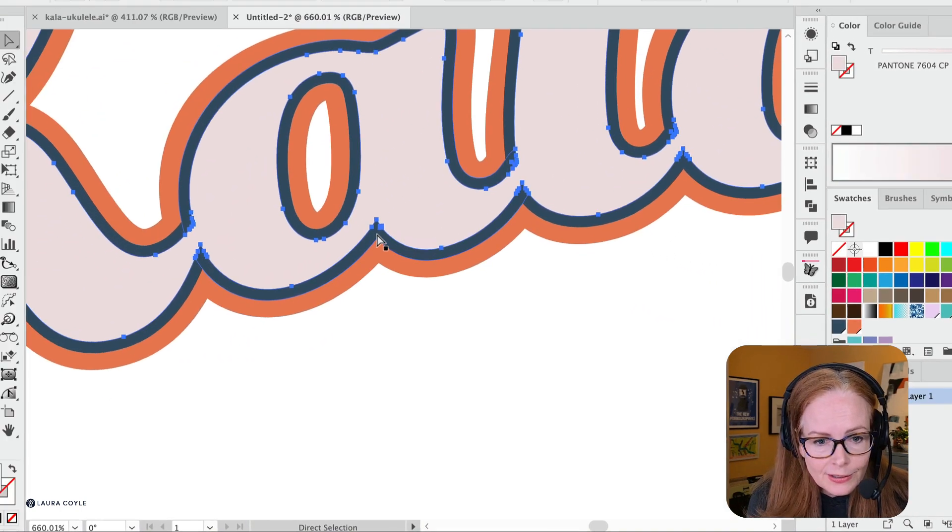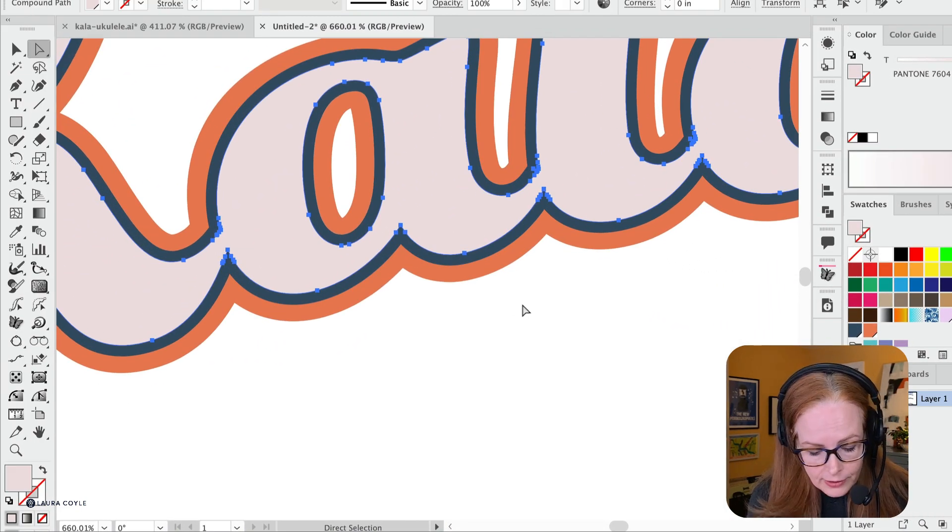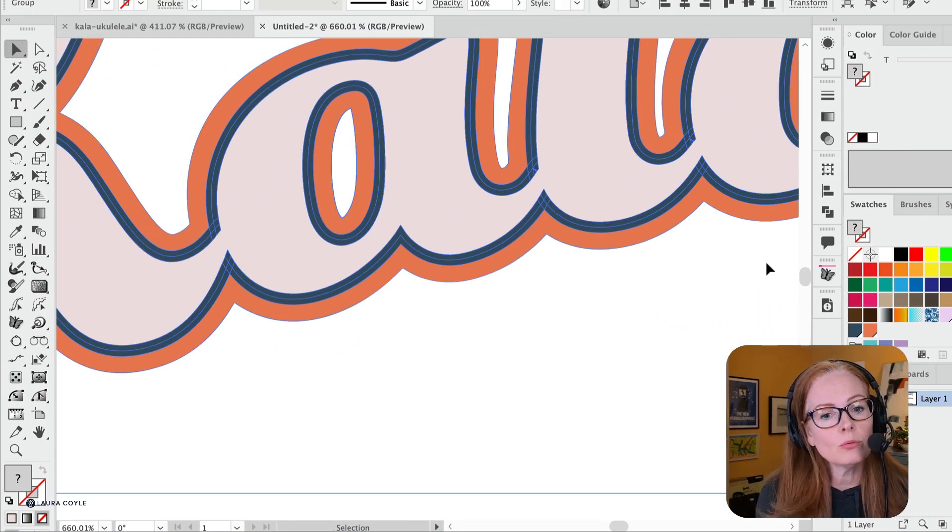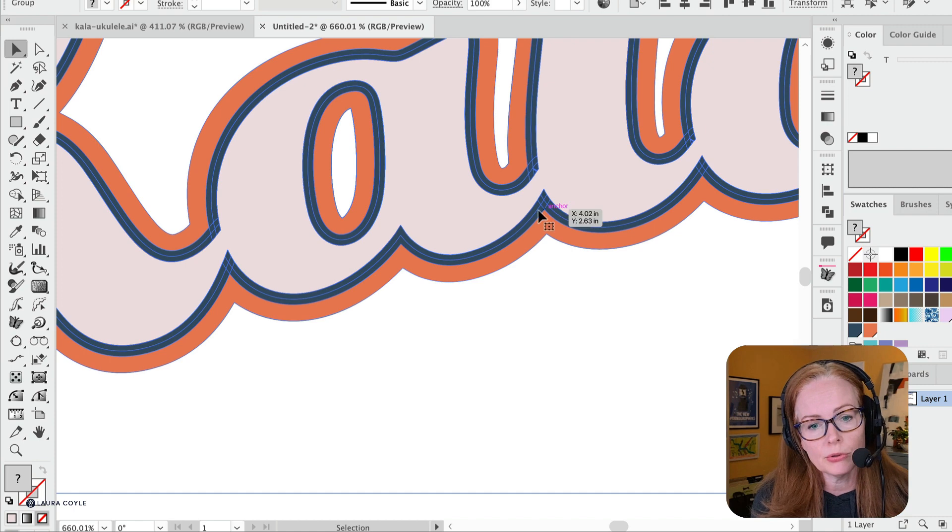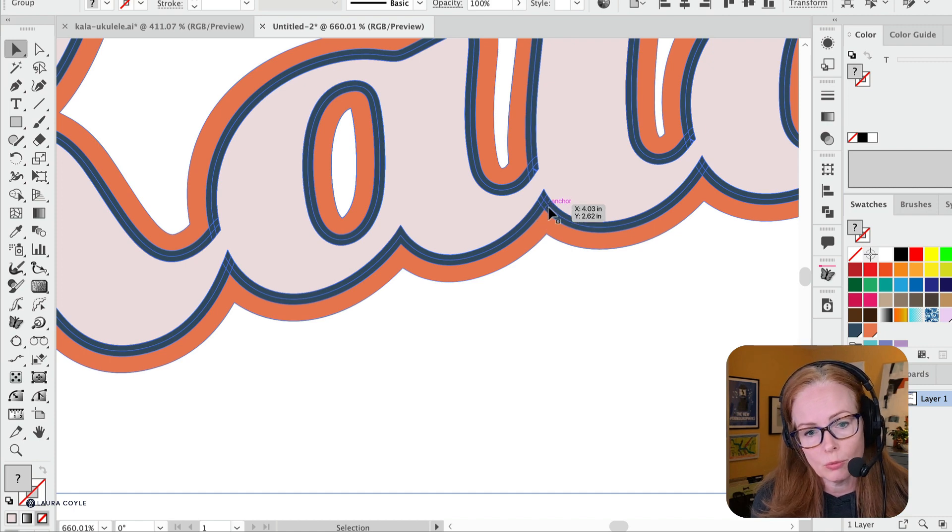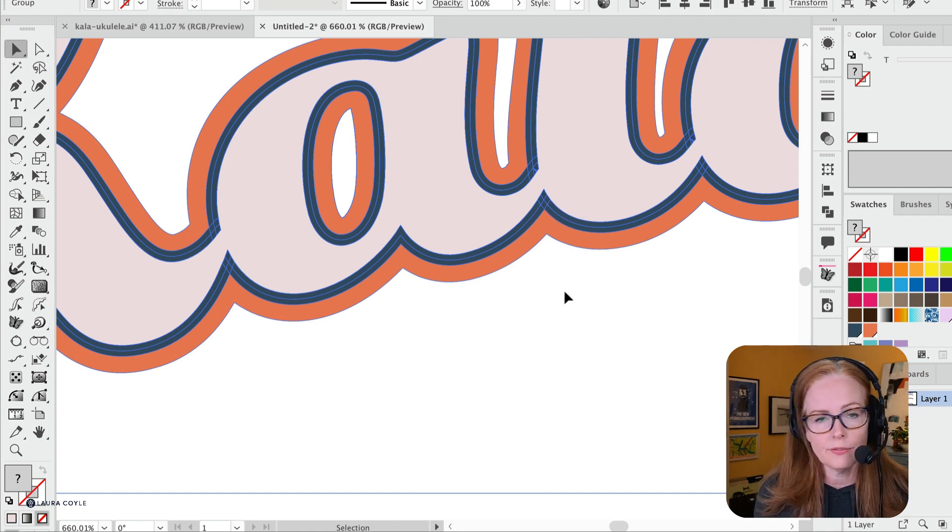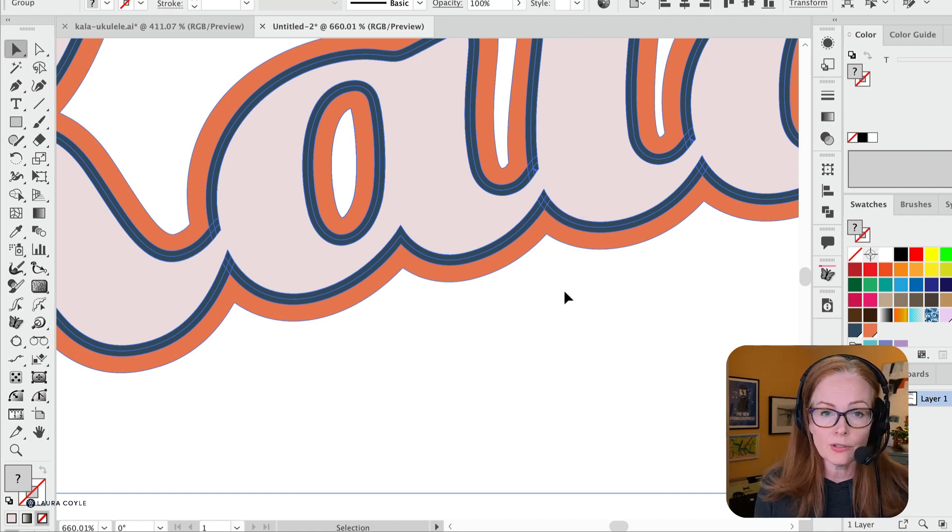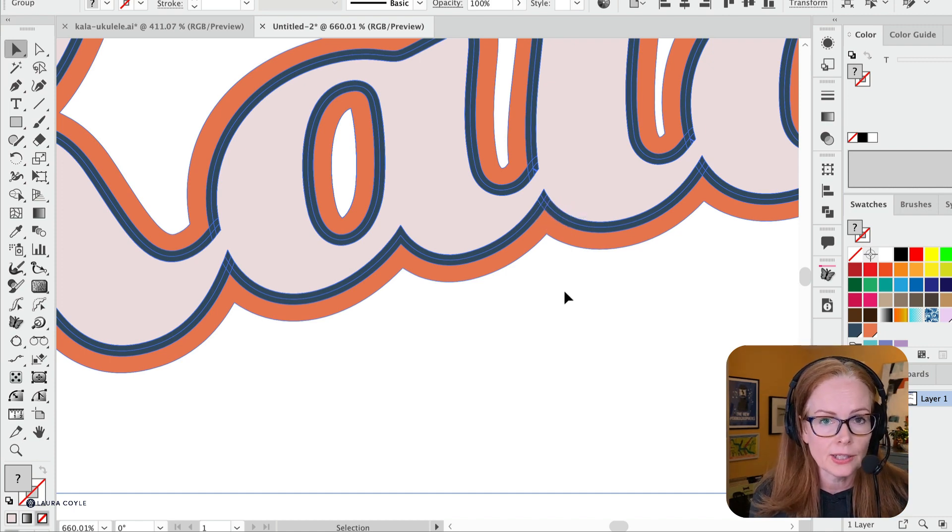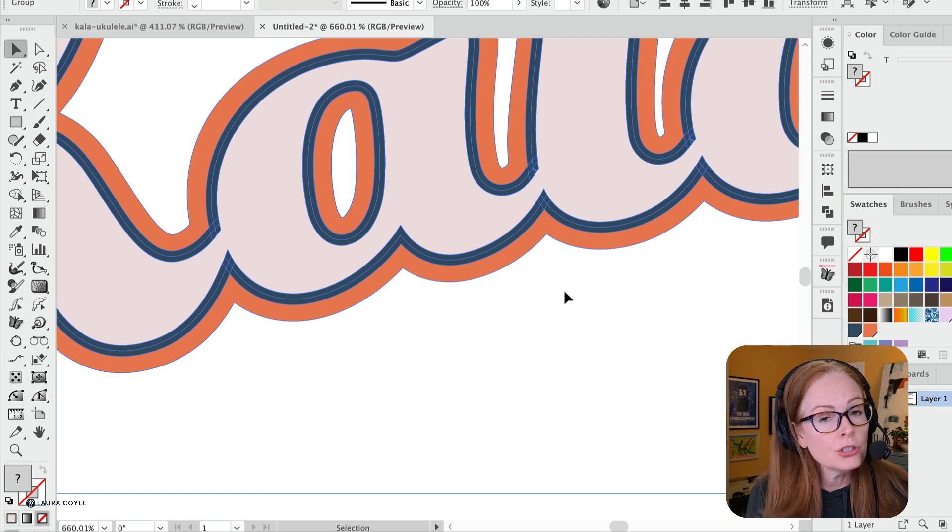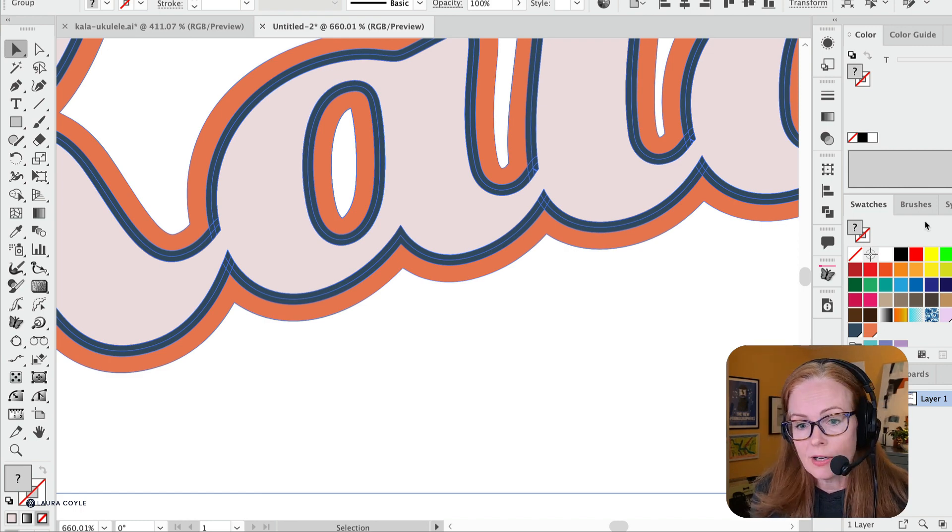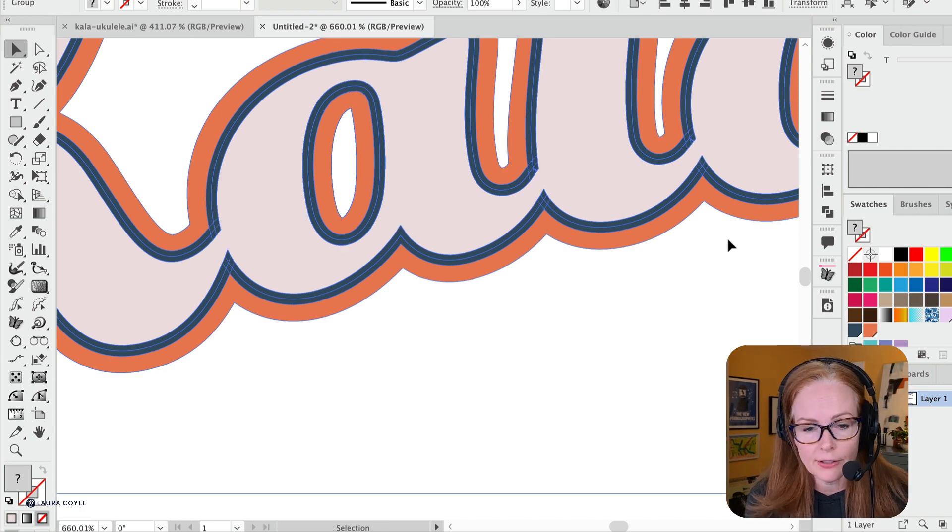You see there's a lot of little shapes that you can work with the Shape Builder Tool to roll over and merge into a single shape, but there's a faster way to do this: just use the Merge function in the Pathfinder.